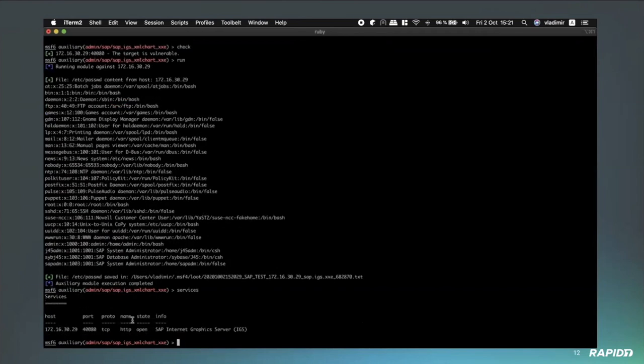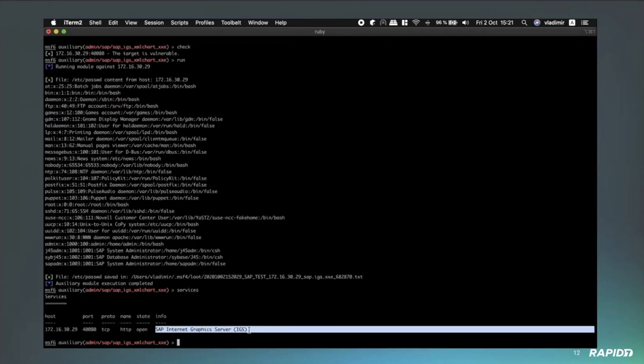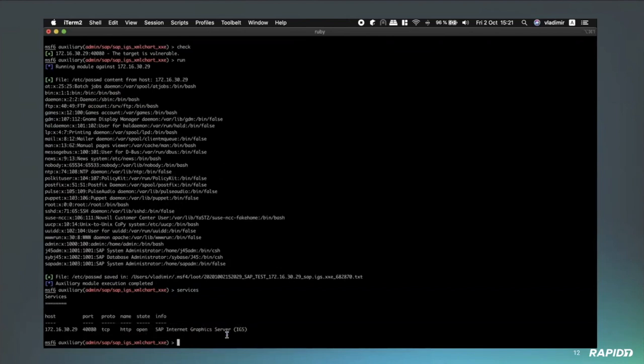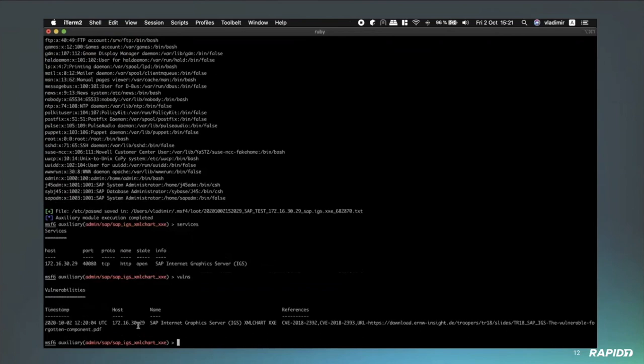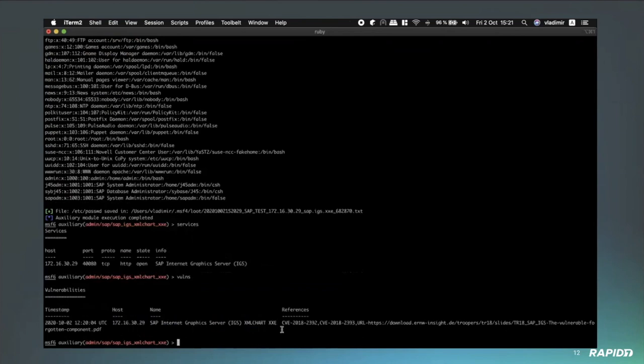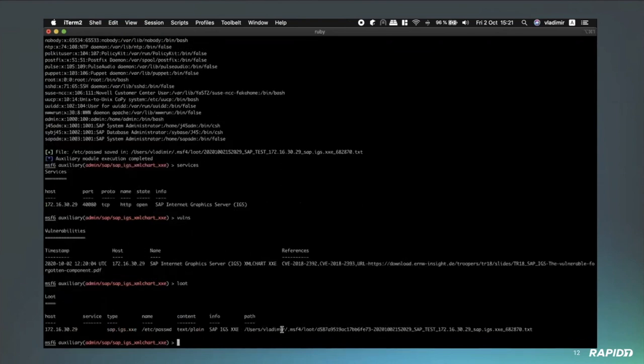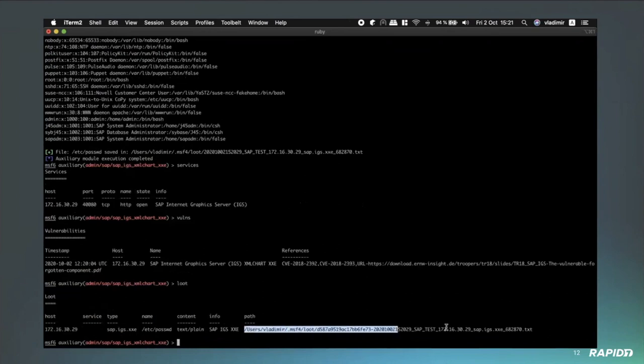And furthermore, he also went ahead and added in the information to the services. So if there's any other parts of your code that you rely on services or on vulnerabilities, as you can see below, then it will report that correctly. And finally, we have the output of the /etc/passwd file saved to disk.